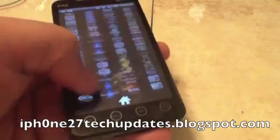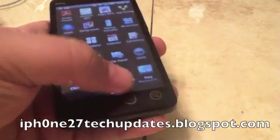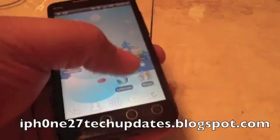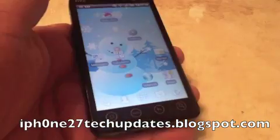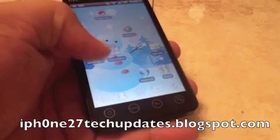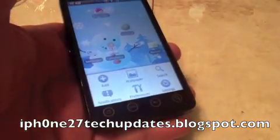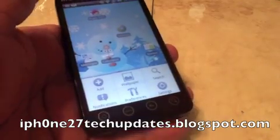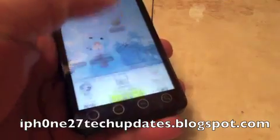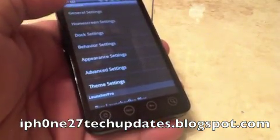We're able to do vertical scrolling. That's the home button and that's the browser. Launcher Pro allows you to do lots of customization — hold down the menu button and we're able to access preferences.